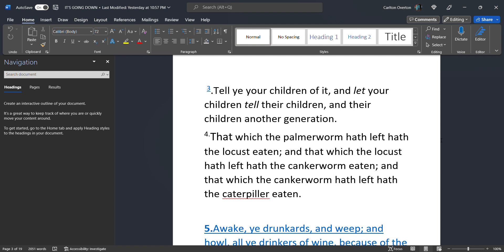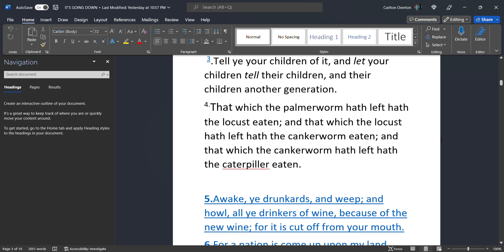That which the palmer worm hath left, hath the locust eaten. And that which the locust hath left, hath the canker worm eaten. And that which the canker worm hath left, hath the caterpillar eaten. This means there will be no food. There will be no food. So Israel, y'all need to prepare. Y'all really need to prepare. Stop taking this for granted. It is going to happen. And the one thing you do not want is to be caught without food and water.